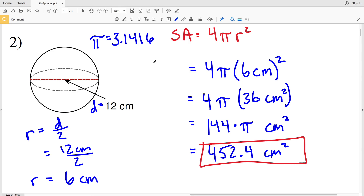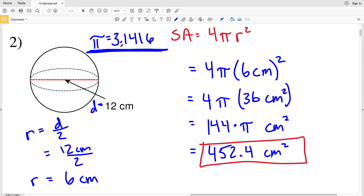If pi is not on your calculator, type in 144 times 3.1416 and you'll get 452.39, which rounds to 452.4. So again, if pi is not on your calculator, use its rounded decimal approximation of 3.1416.